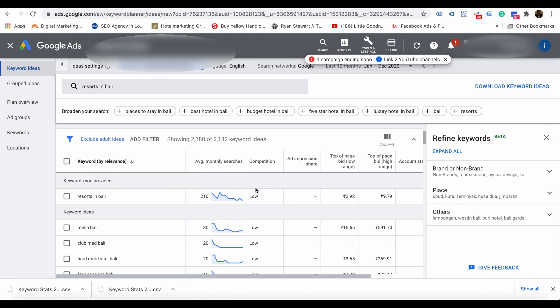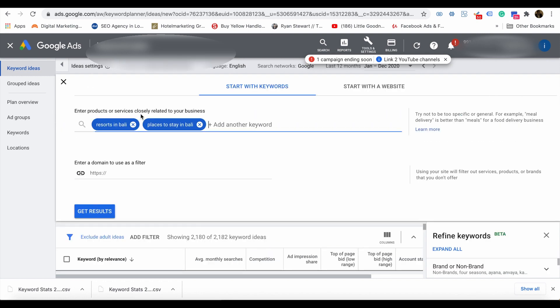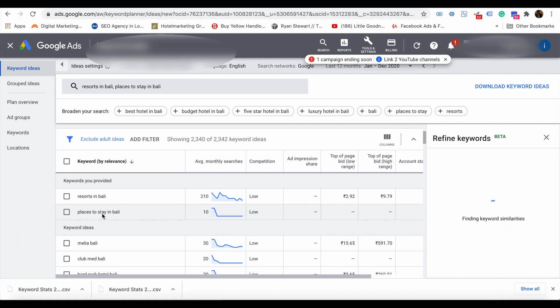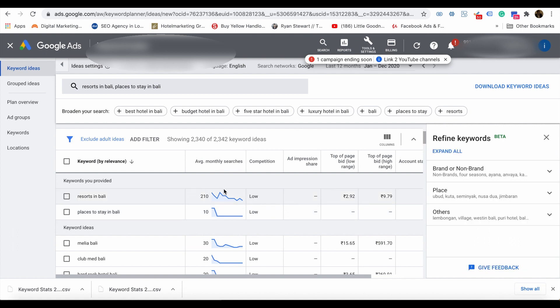According to Google, micro moments play an important role in search engine optimization. Converting micro moments into keywords is the base part of digital marketing. Google Keyword Planner plays an important role in converting micro moments into keywords.